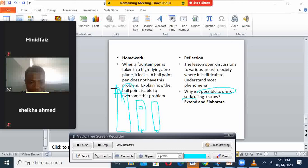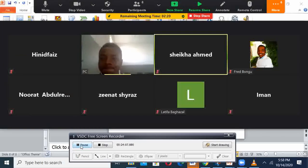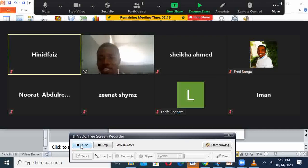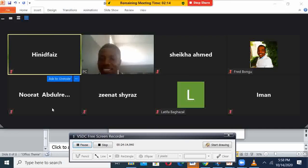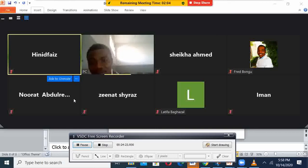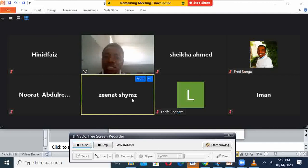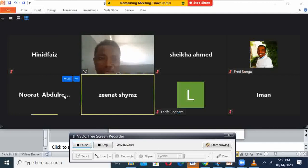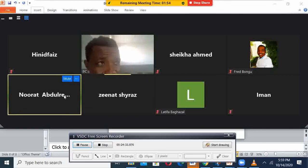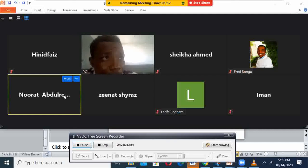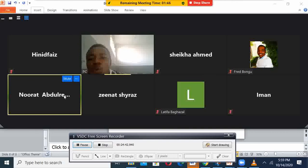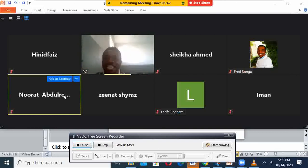It's time for one question, then we end the class. Nourat is asking: what would happen if atmospheric pressure did not exist?